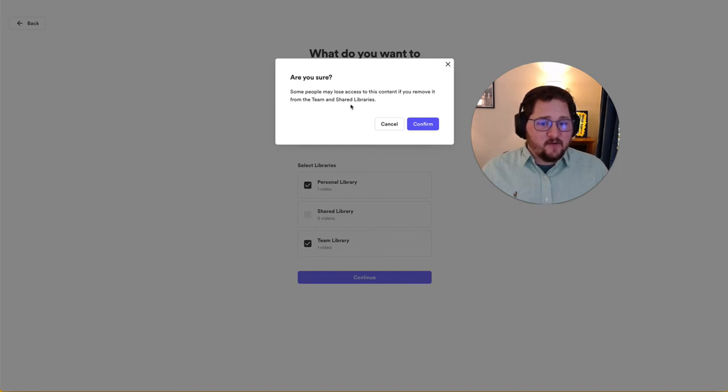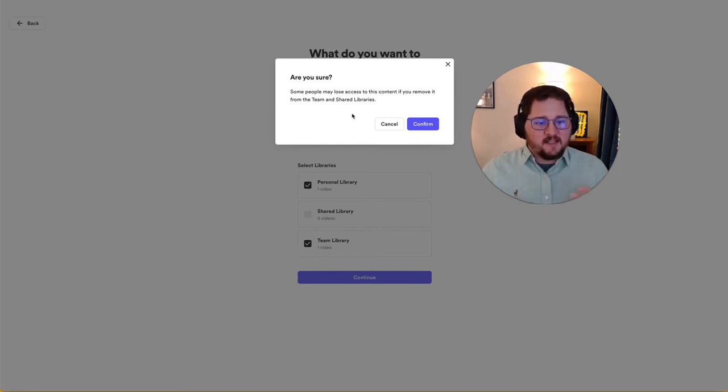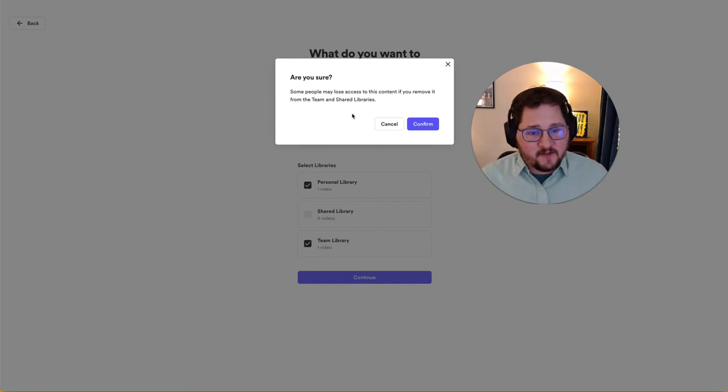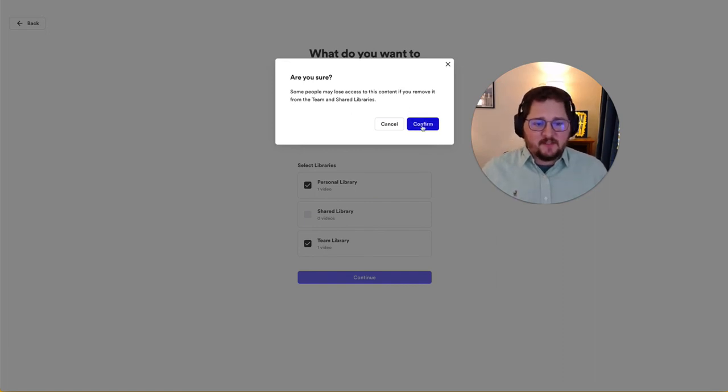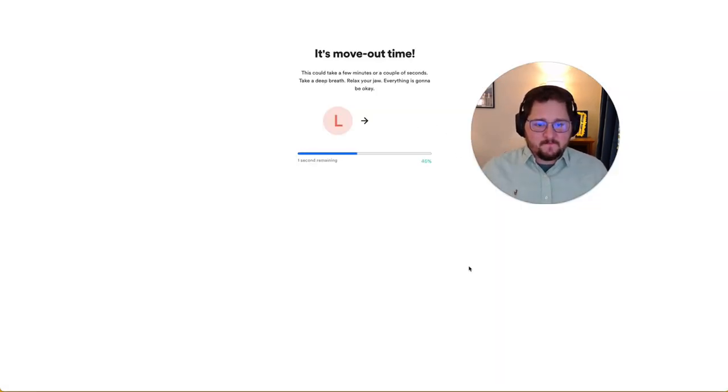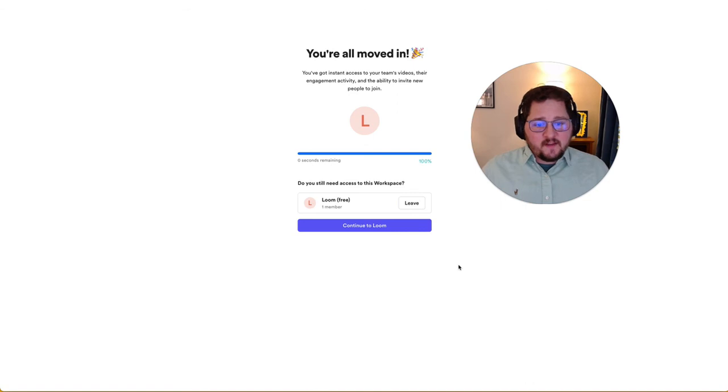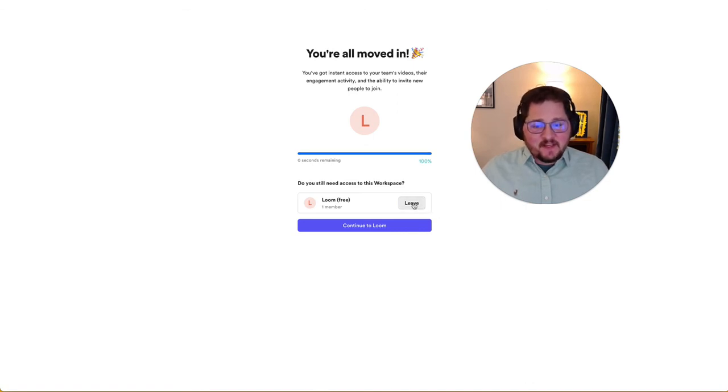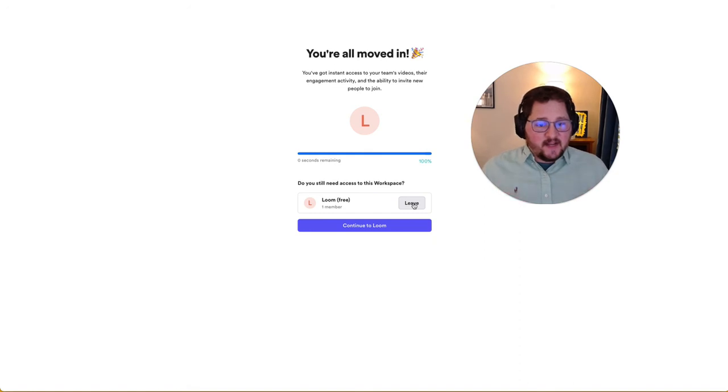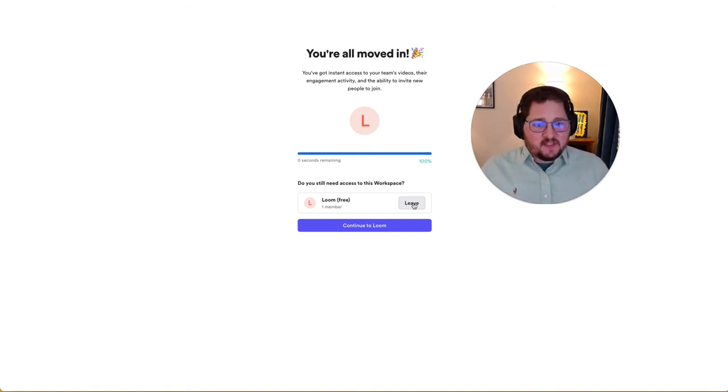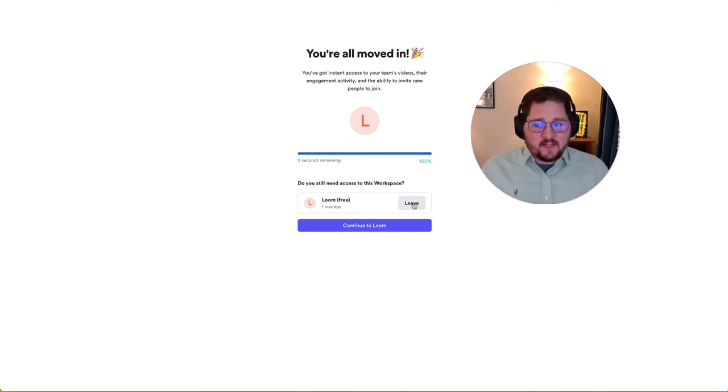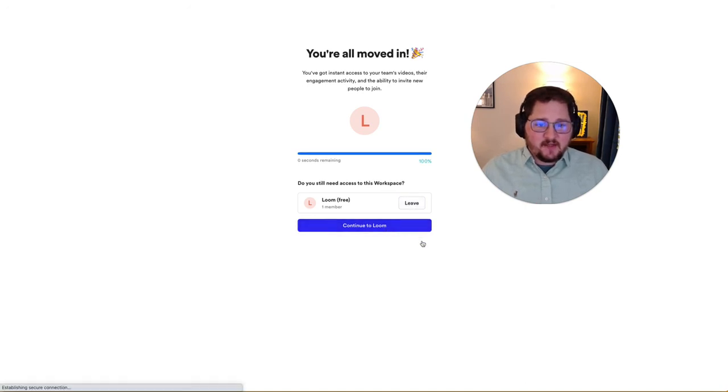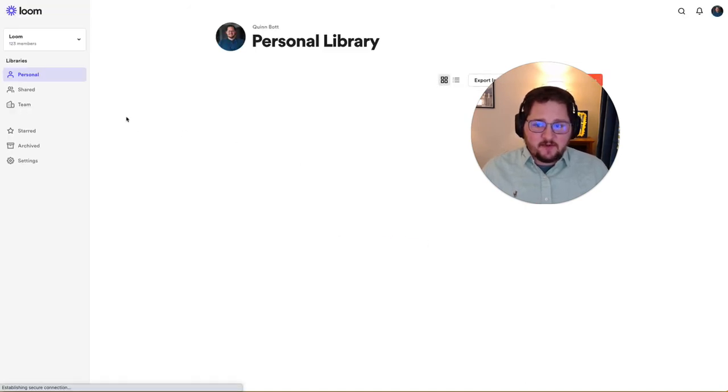This is just letting you know that with the team and shared libraries, since the videos will no longer be in the team library of the first workspace, it'll be moving them to the other one. So hit confirm. And once they're moved, you have the option to actually completely leave your existing workspace. And this is a great idea just to make things simpler for you. Once you've moved all of the videos out there, there's no harm in leaving the workspace and then continuing to your account.